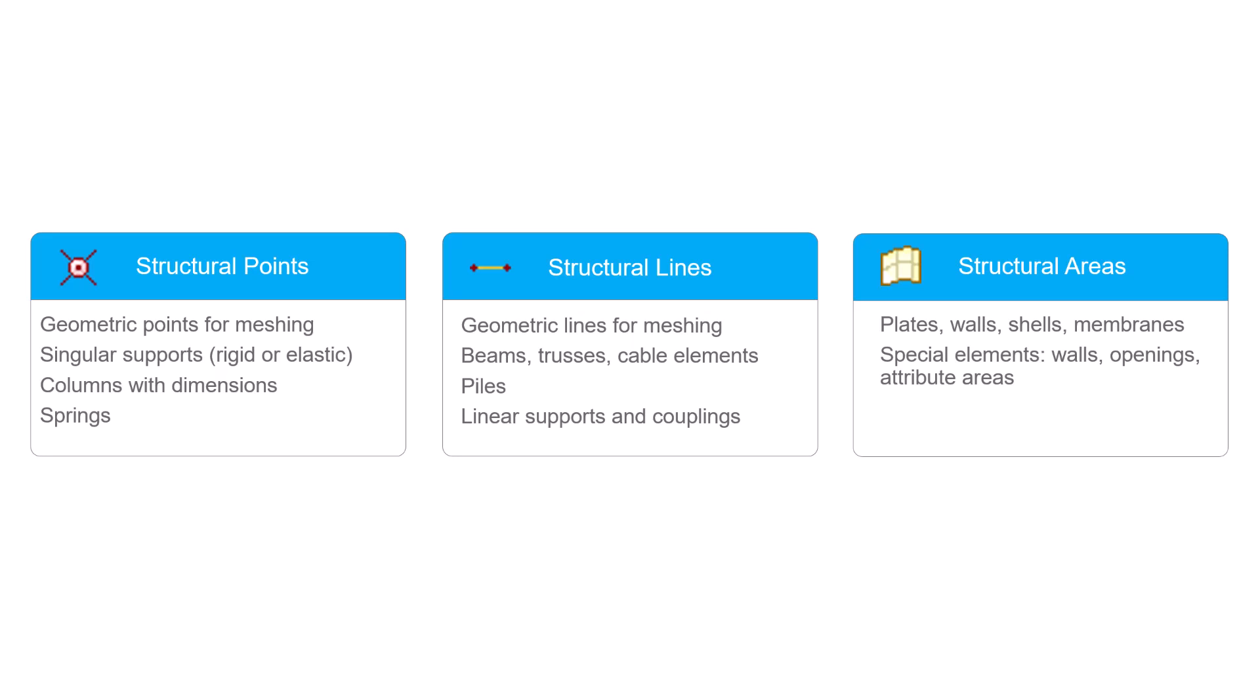In SOFiSTiK you use structural elements to model your project. Structural elements represent the analytical model of your desired geometry based on its points, edges and surfaces. Here you can see an overview of the structural elements and some of their use cases.